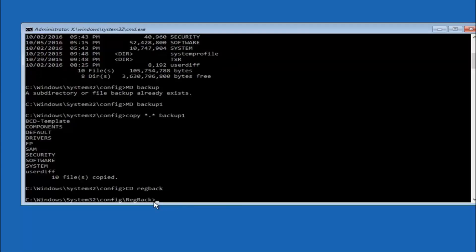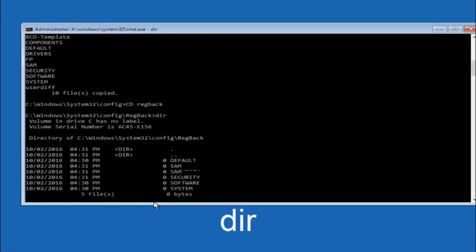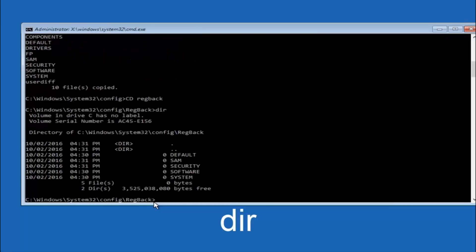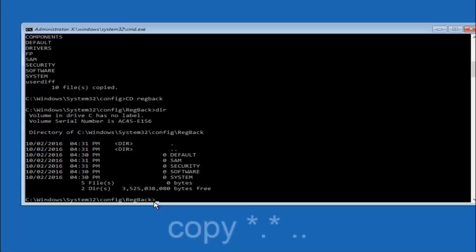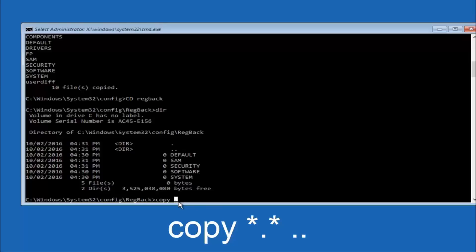Now that you're under the regback directory, type DIR again and hit Enter to verify the contents. Then type: copy, space, star-dot-star, space, two dots — and hit Enter on your keyboard.